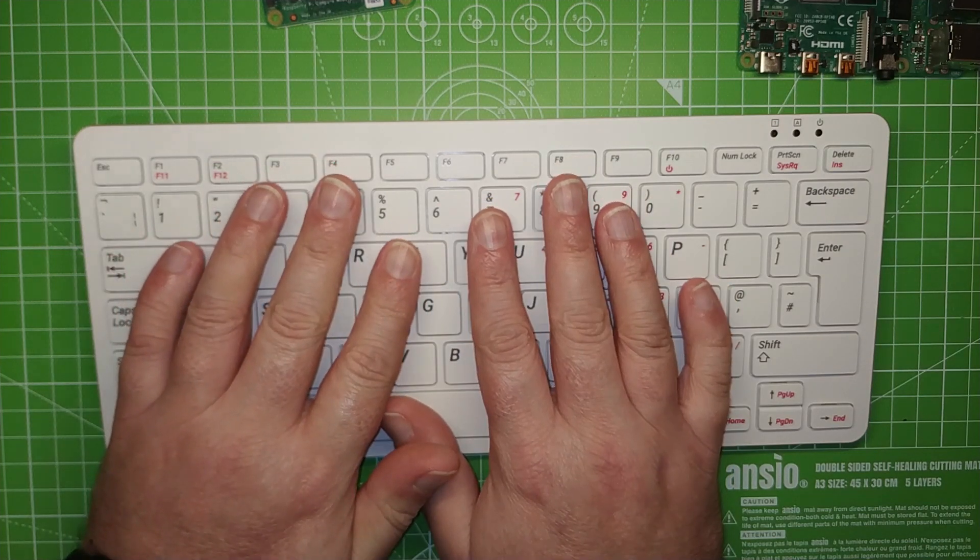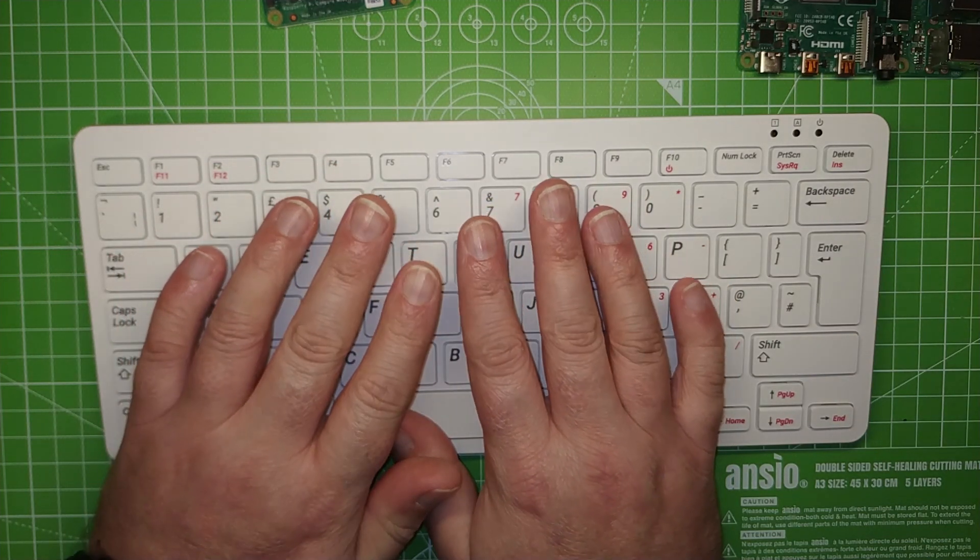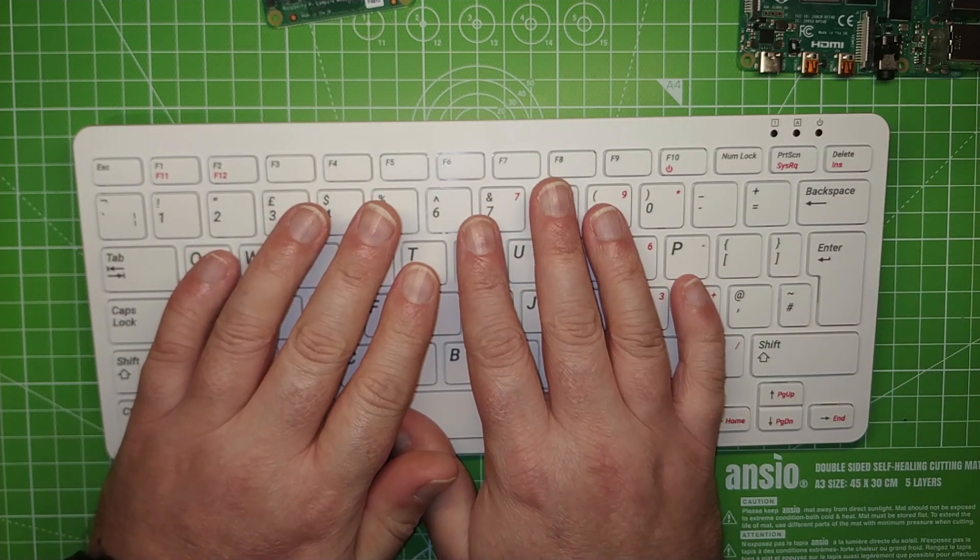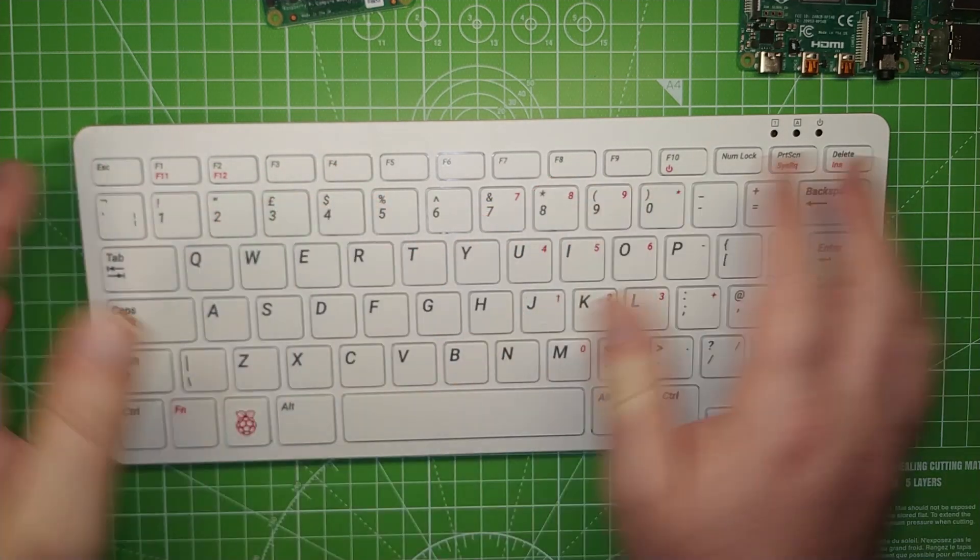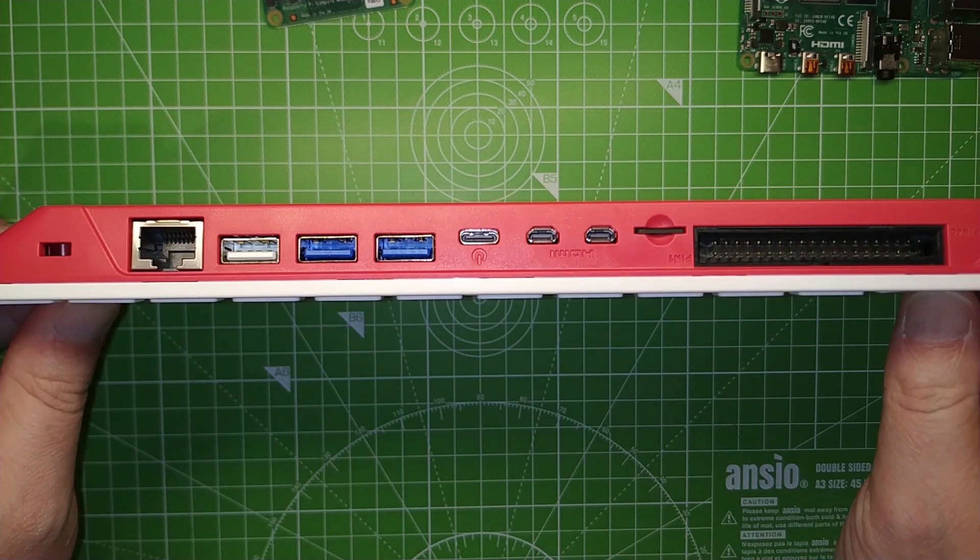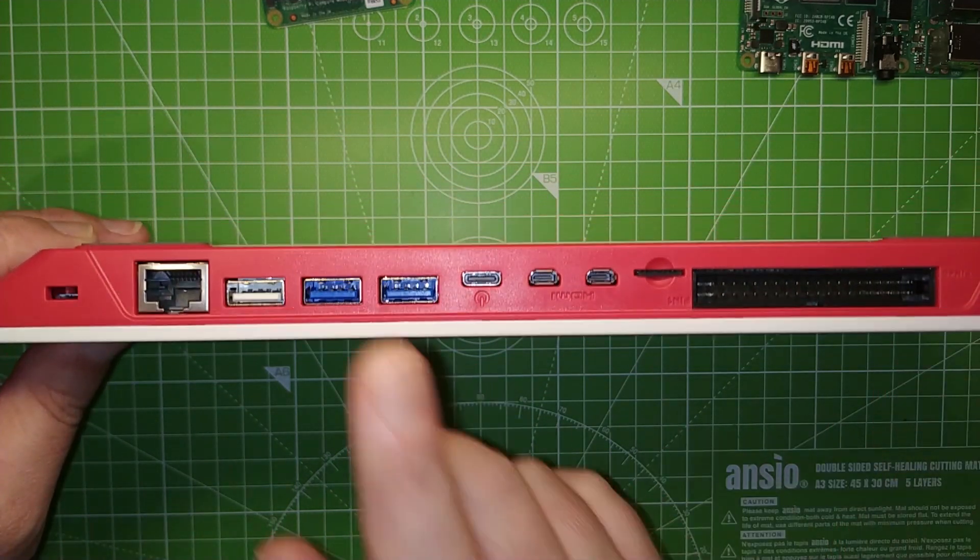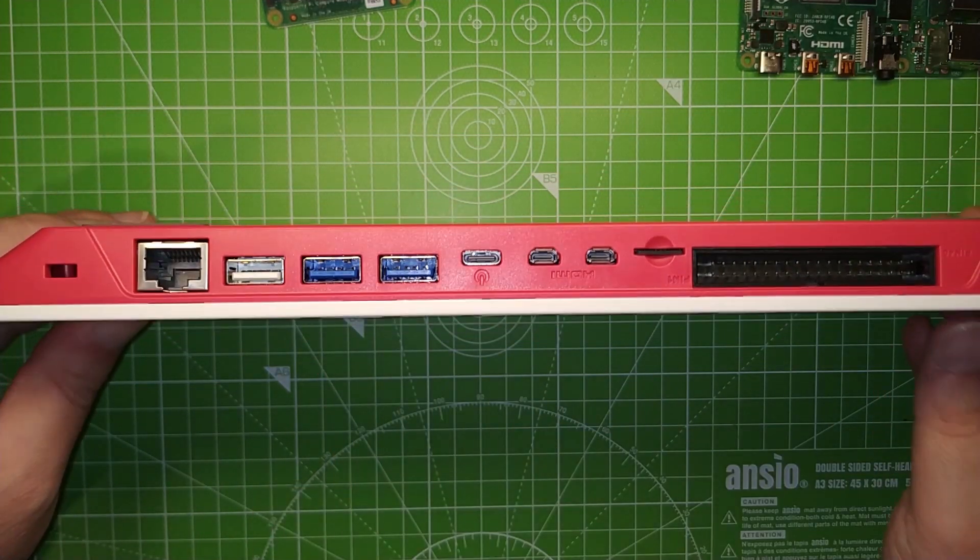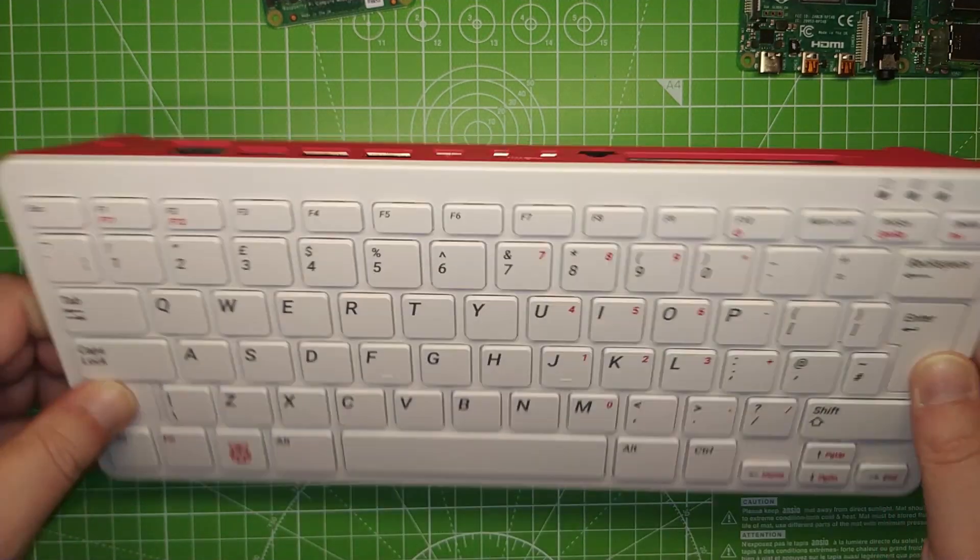USB booting is also available for this, and we booted Ubuntu 20.10 from a USB 3 to NVMe drive connection, and it works surprisingly well.